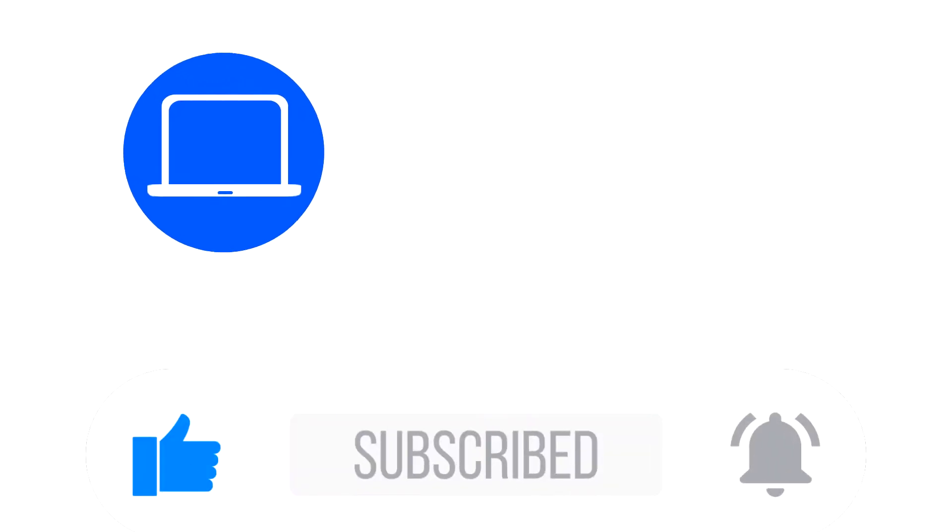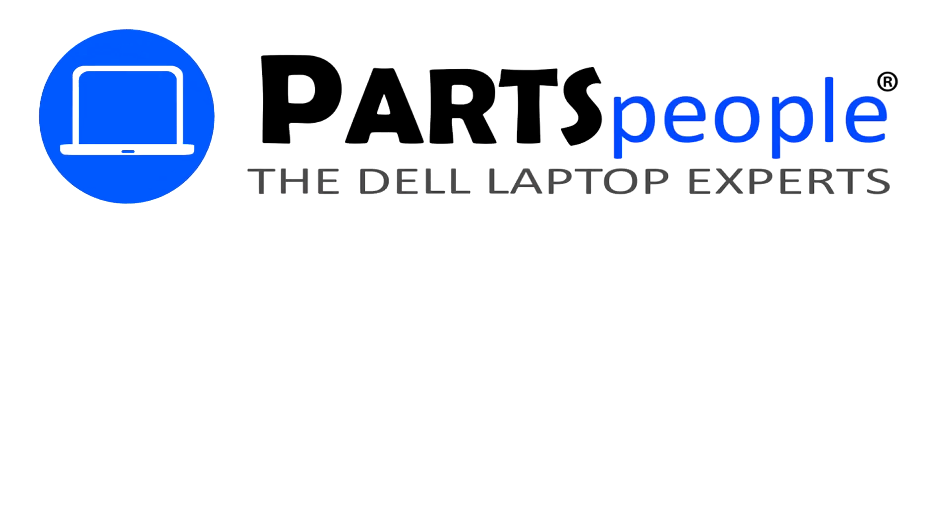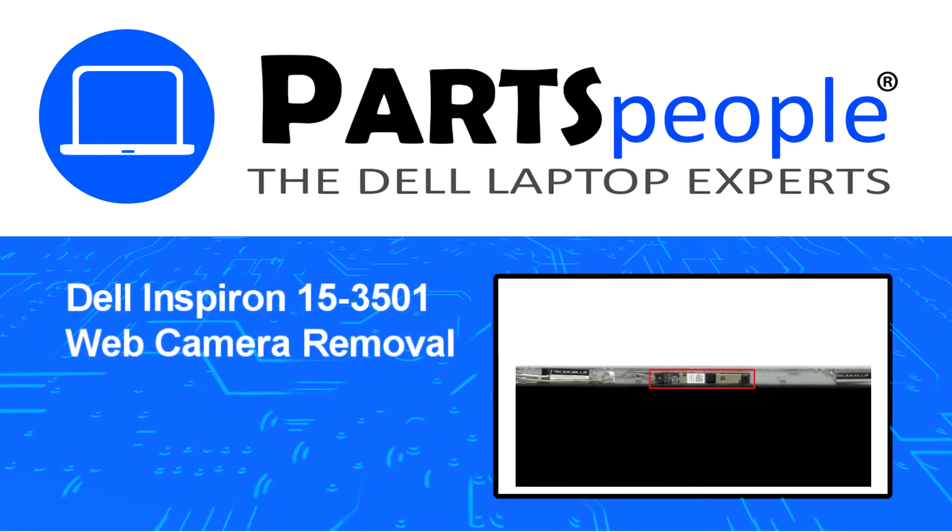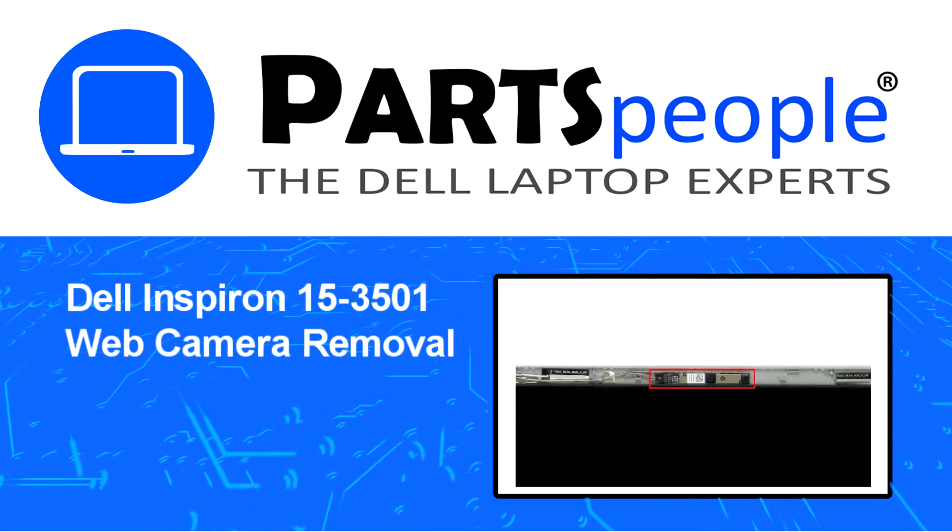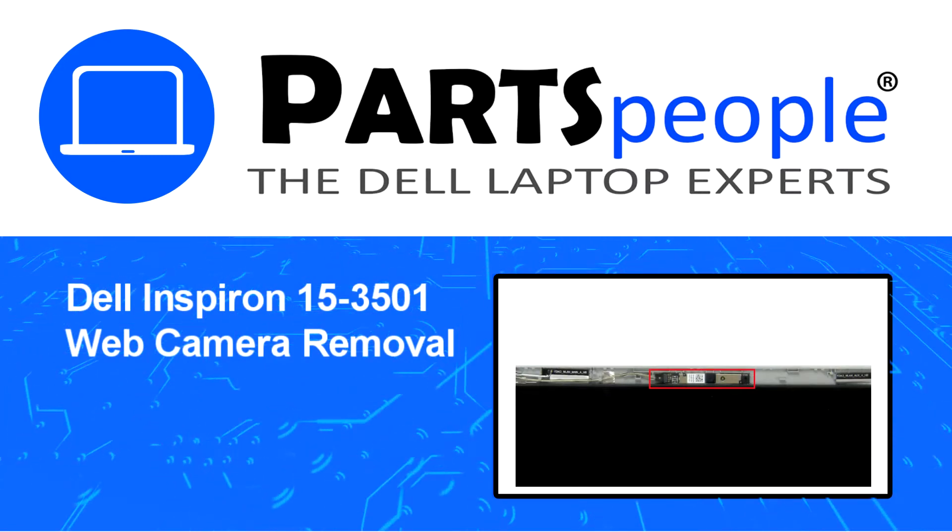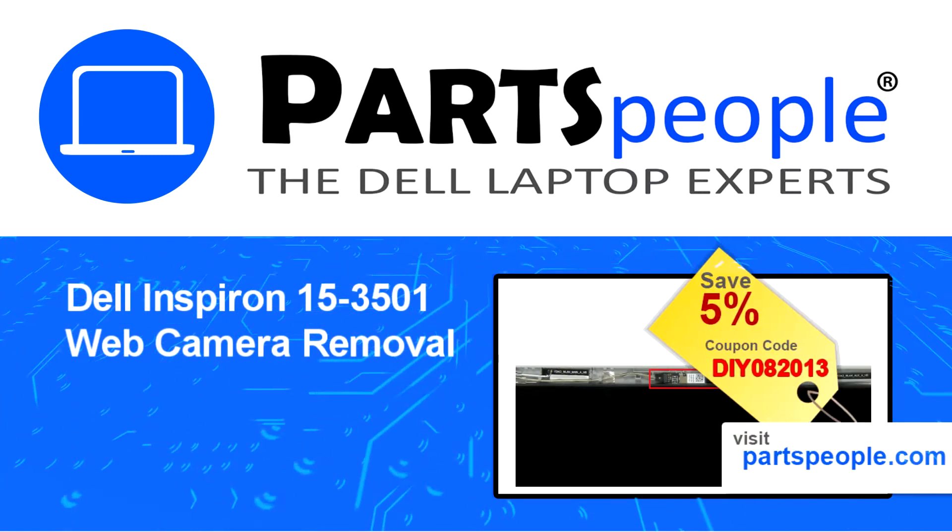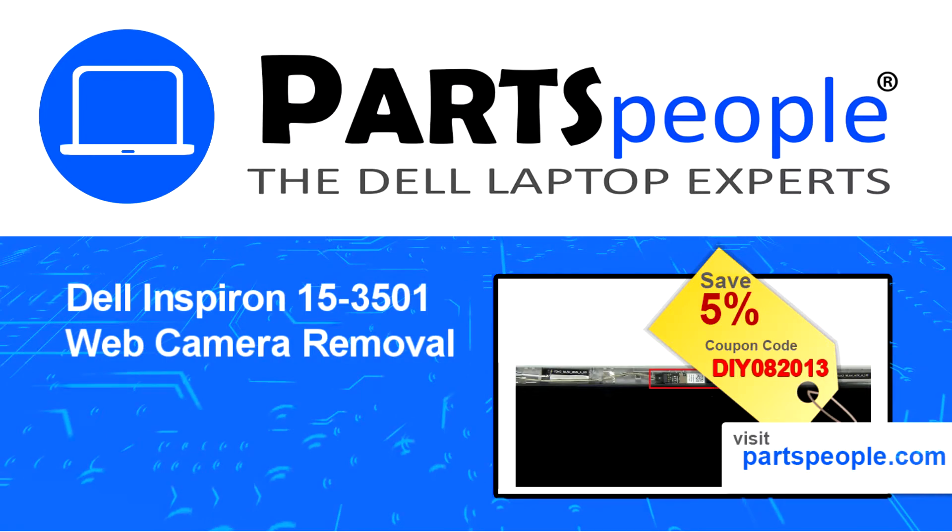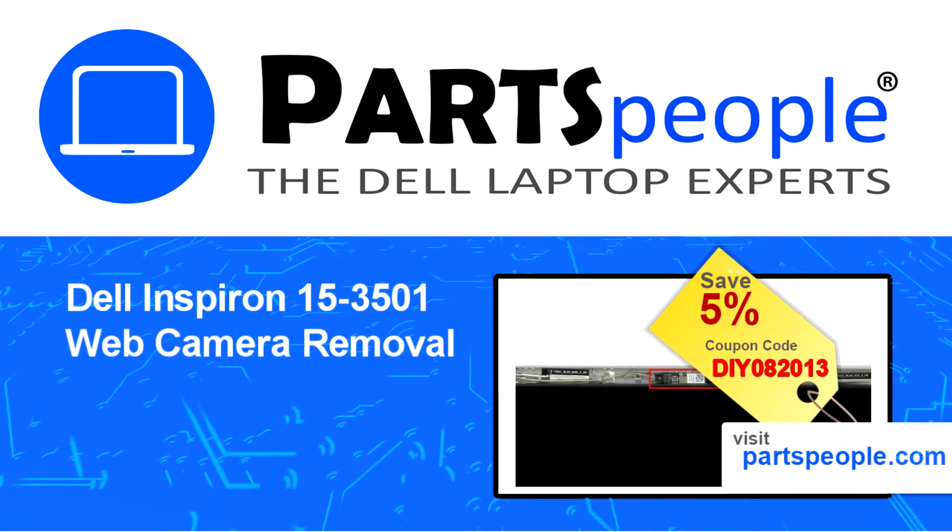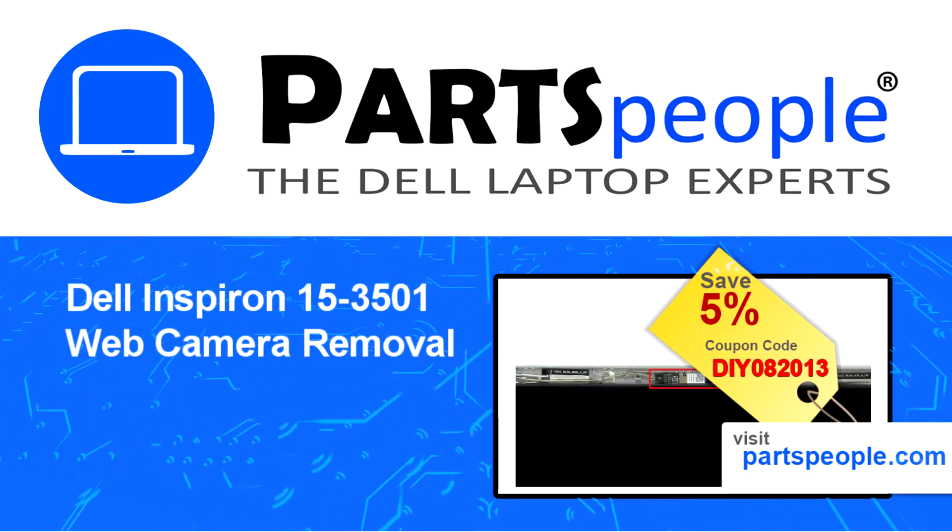Hey what's up, this is Ricardo at Parts People and in this video we'll outline the steps for completing a part replacement on your Dell PC. Visit our website and use this coupon for a 5% off discount.